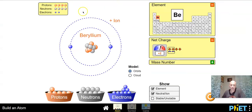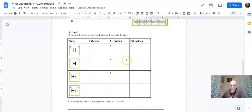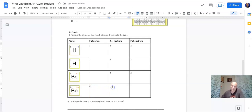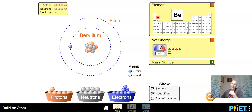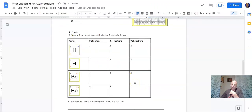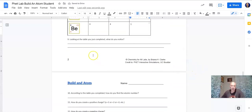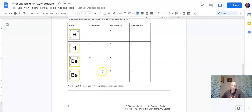We ended up with two electrons. Now the last one — same element, same mass number: four protons, mass number eight, four neutrons. This one just has a plus three charge. To get plus three we take one more electron away. That gives us a plus three charge — we ended up with one electron.